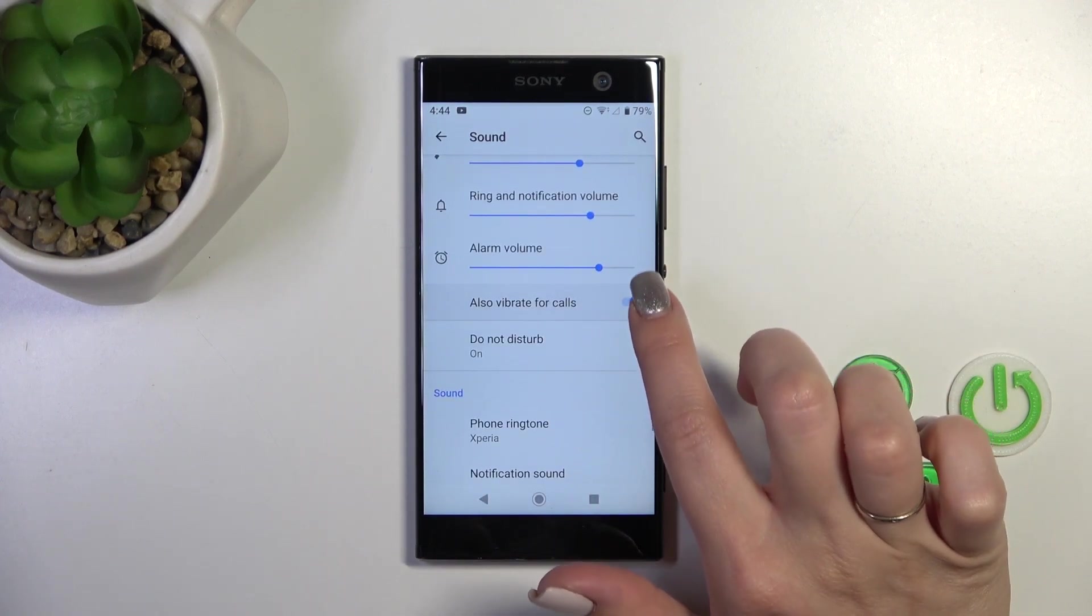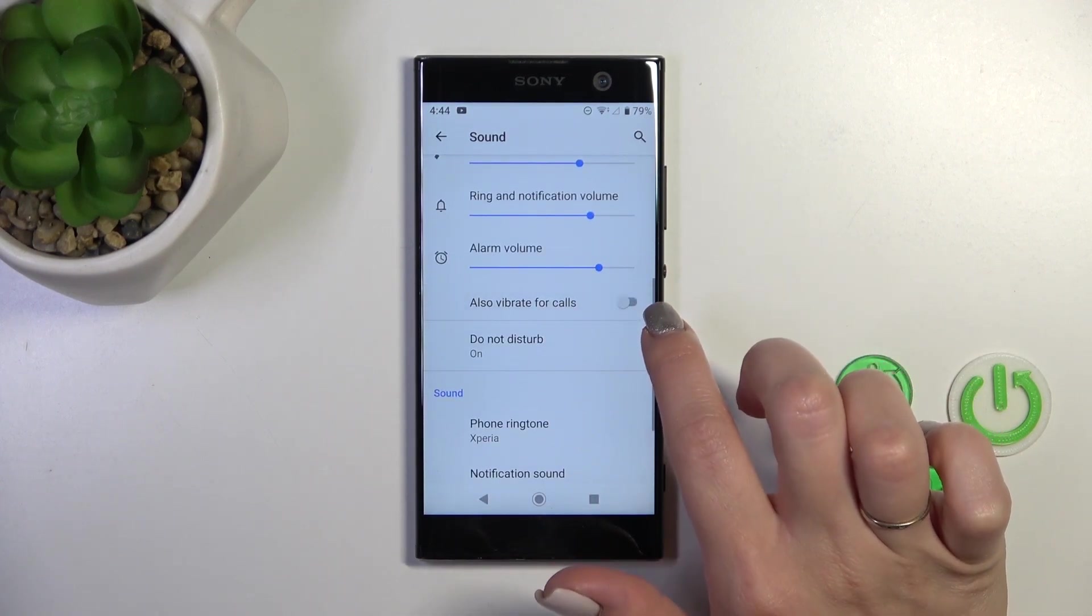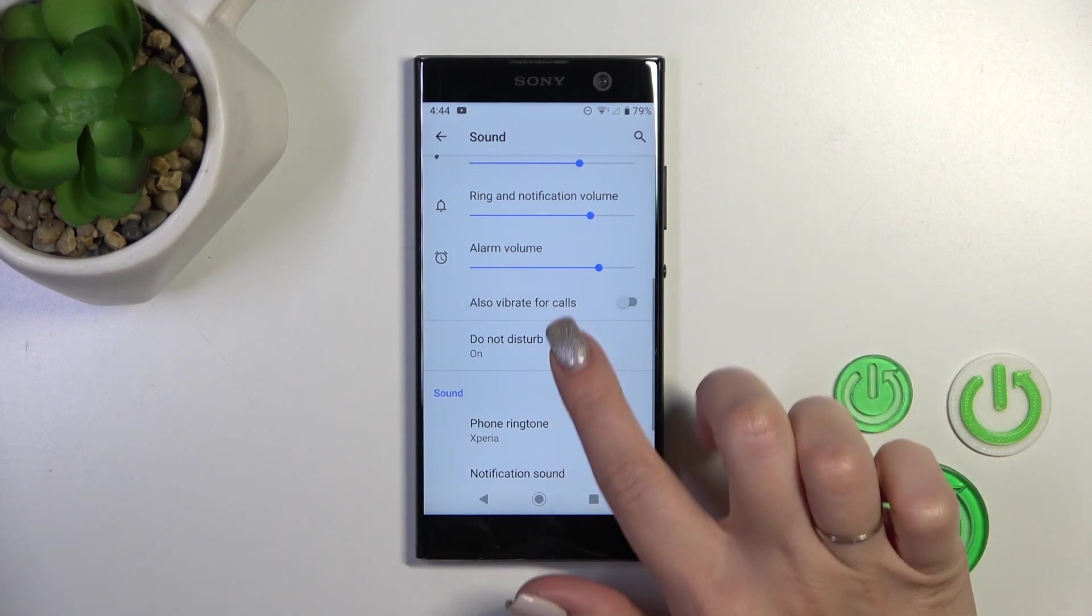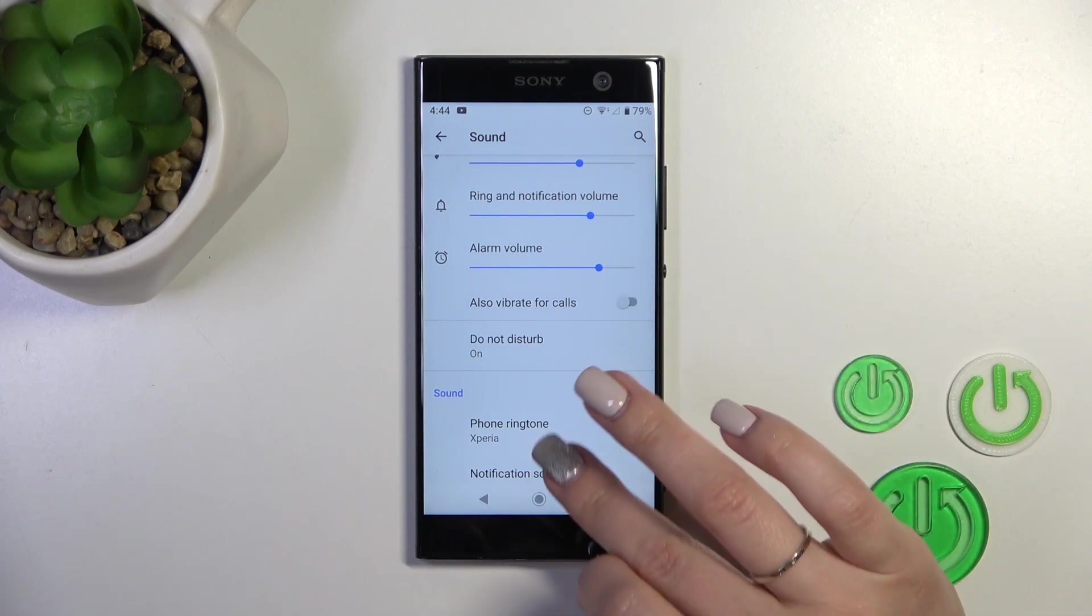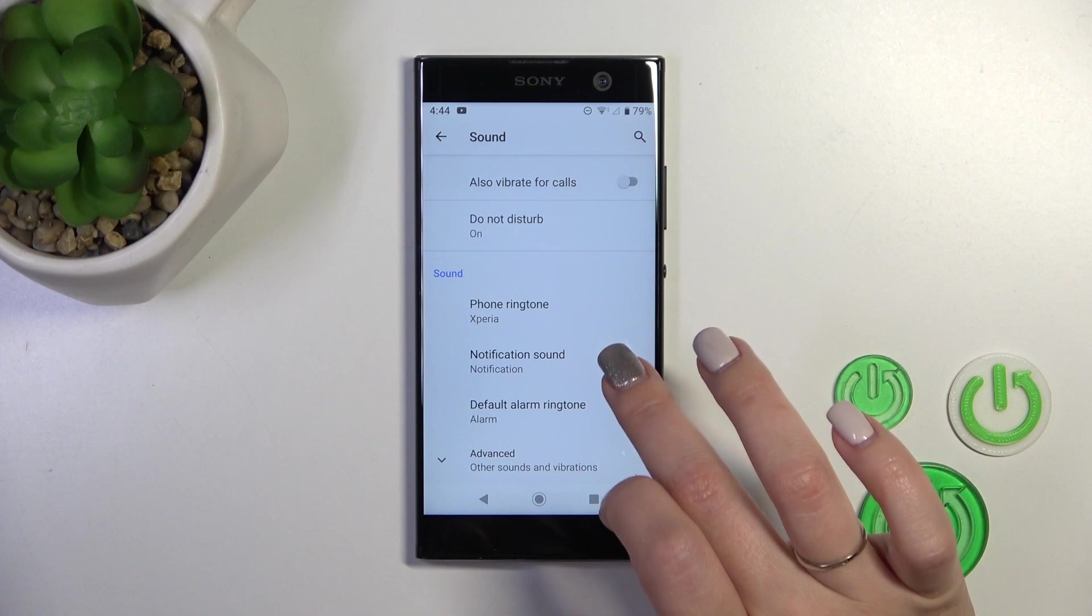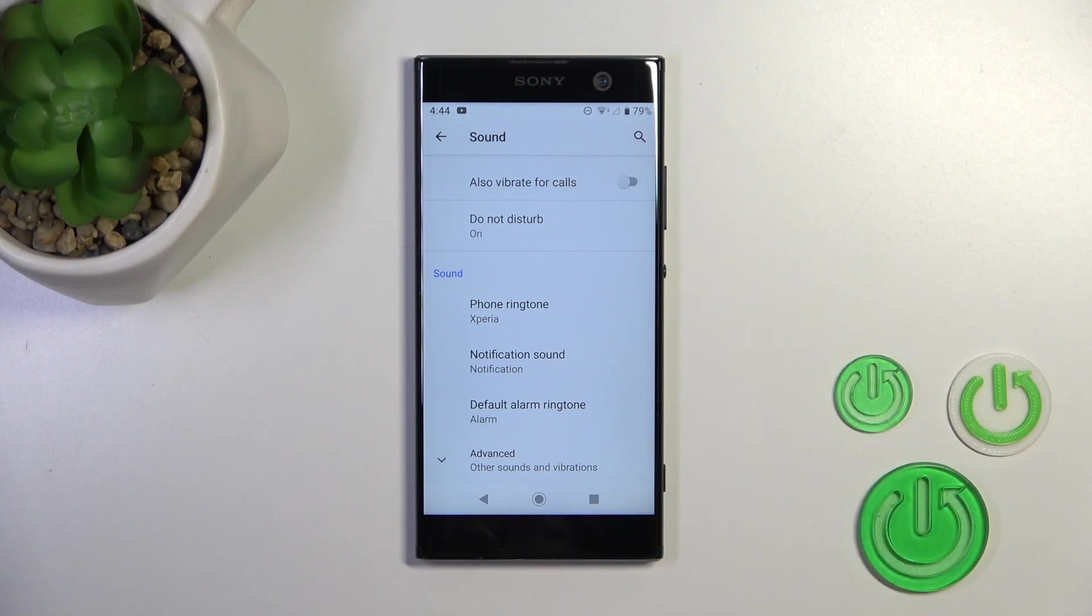We can also activate vibration for calls, activate or turn off the do not disturb mode, and change notification, ringtone, and alarm sounds.